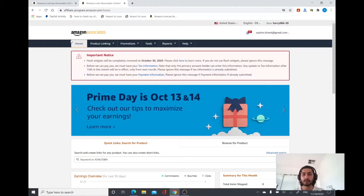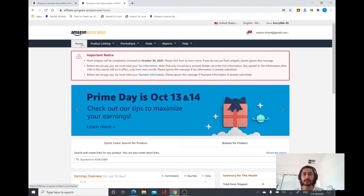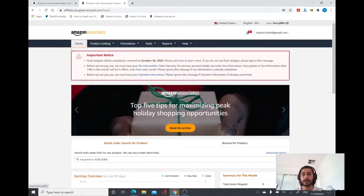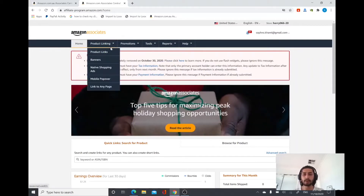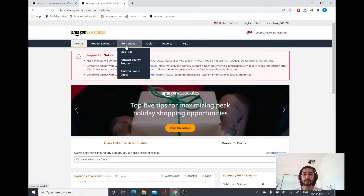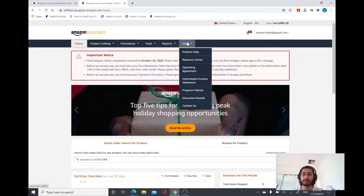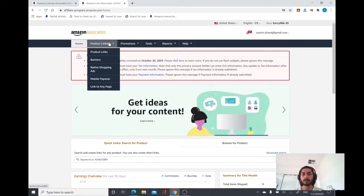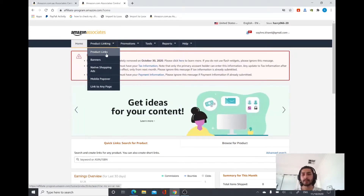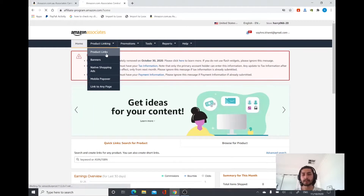On the top you can see different tabs like Home, Product Linking, Promotions, Tools, Reports, and Help. Click on Product Linking and you can find different tabs there — click on Product Links.